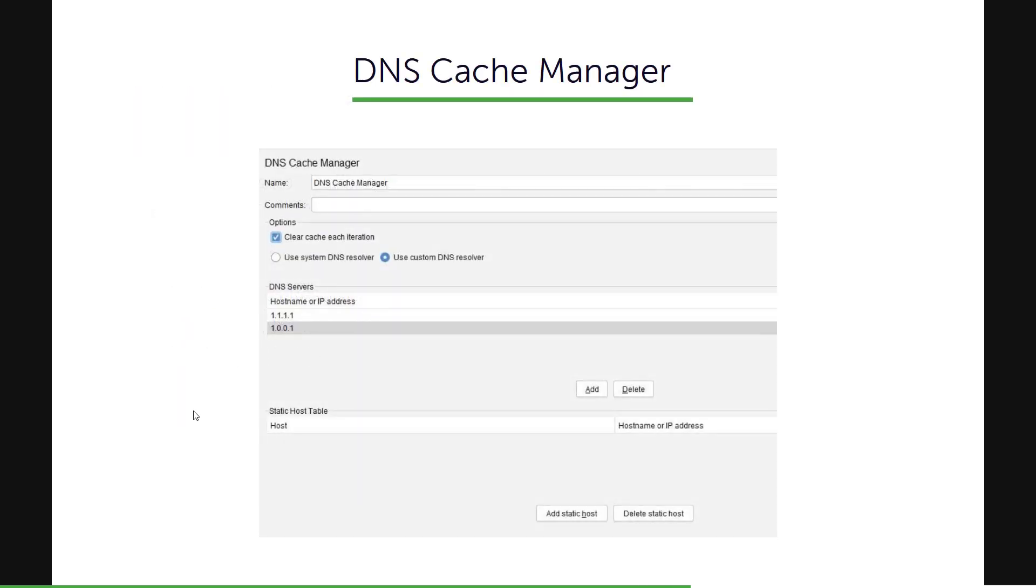So this is how DNS Cache Manager looks. In this snapshot, I have enabled the clearing the cache for each iteration checkbox and I am going to use the custom DNS resolver from Cloudflare 1.1.1.1 and 1.0.0.1.